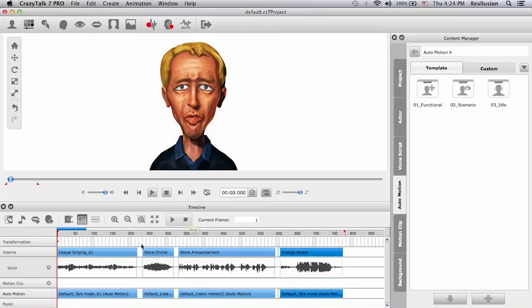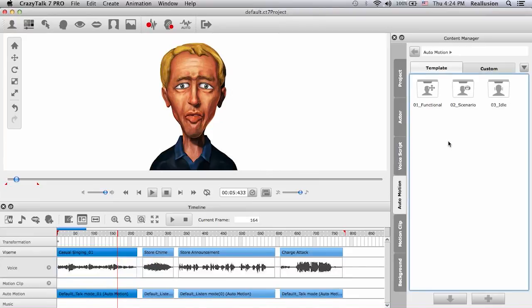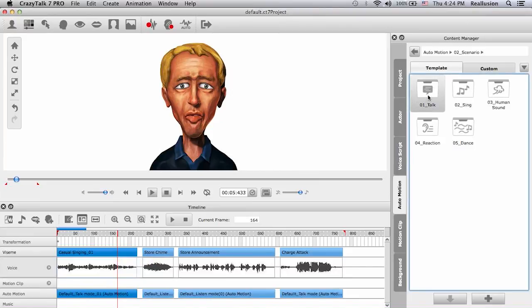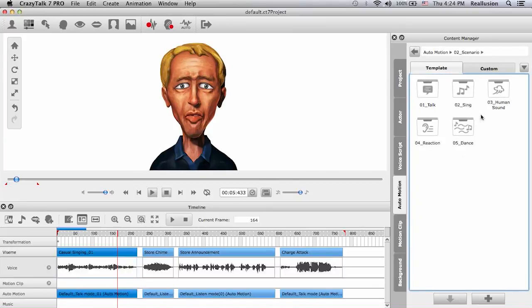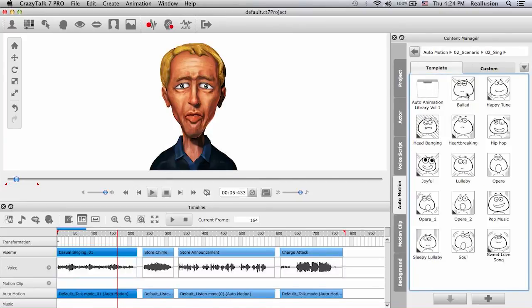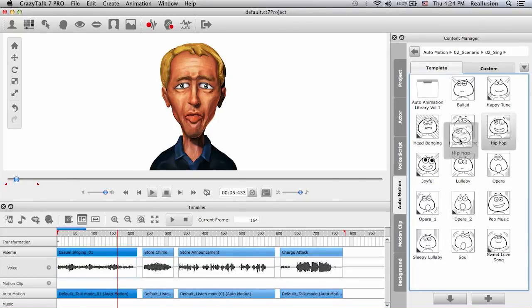Now we were talking about auto motions — I want to add my own. For the first track he's just singing casually, so I need to go into scenario and find sing. We can choose any one of these — let's play around. I could try hip-hop; I'd love to use this one.